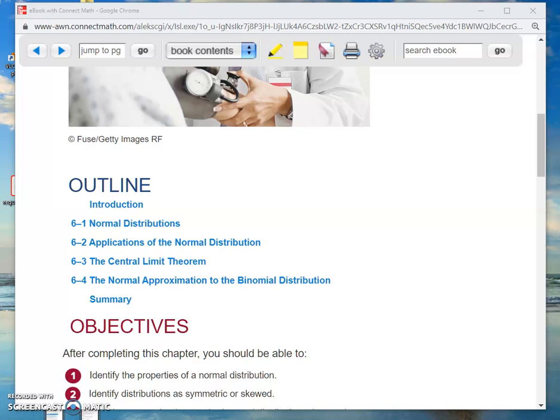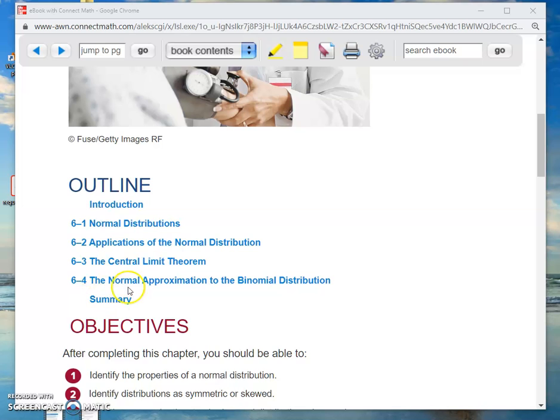Okay folks, this is — we are still in Chapter 6, the normal distribution. This is video number 1 in Section 6-4. Let's take a look at the Table of Contents. I like to do that just to kind of see where we are and make sure we have our orientation correct.